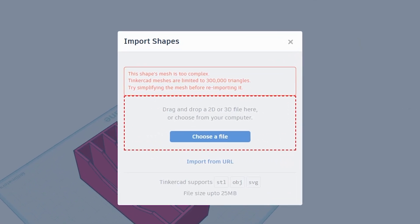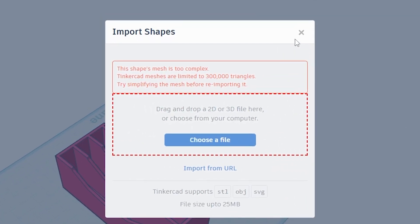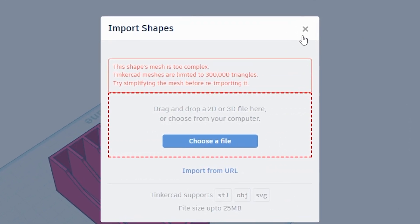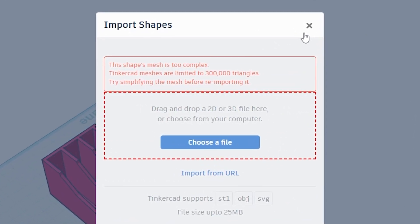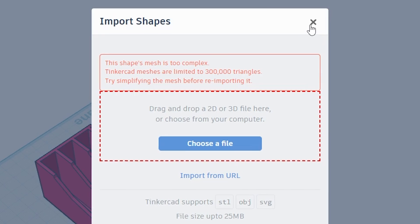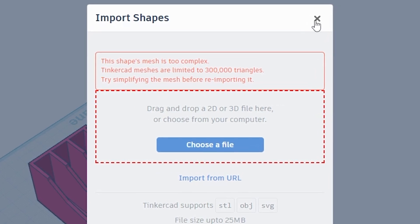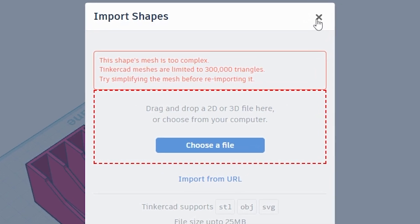If you're getting this error in Tinkercad, this shape mesh is too complex. Meshes are limited to 300 polygons and triangles.